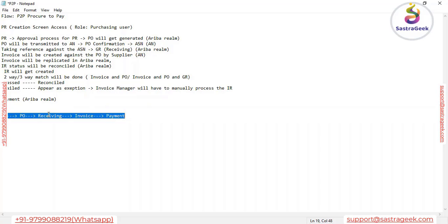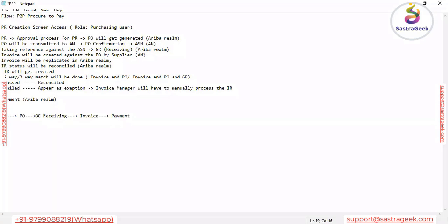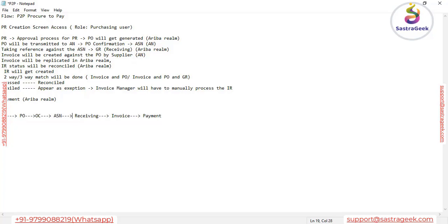This is the high-level P2P process from a business perspective, but inside that we have some other steps as well. For example, after the PO, if we require to receive the POC — Purchase Order Confirmation — or if we require to receive the Advanced Shipping Notification (ASN), those options are also available. We can add the Order Confirmation step and then also receive the ASN.